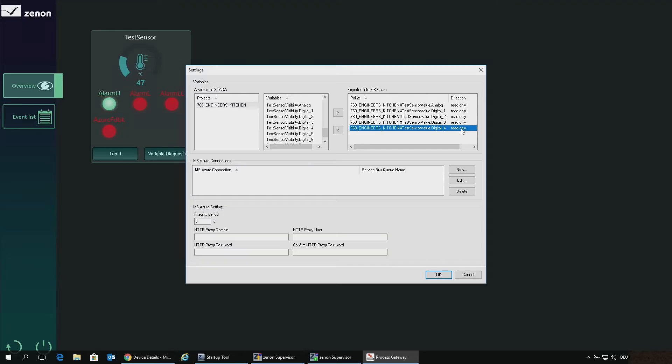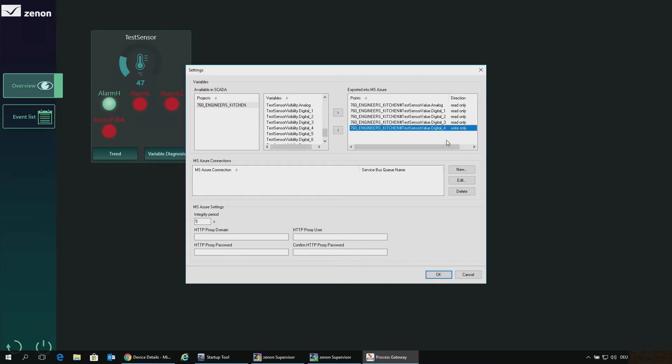With a bidirectional connection, you can either send data to the cloud or also receive data from the cloud. In our case the digital 4 value should be the feedback from the cloud, so we double-click and change the value to write-only, meaning the IoT Hub can now write this value to the xenon process gateway. Read-only would mean the IoT Hub can only read the values — something to consider for security, so not anybody could write values. Double-clicking again would enable read and write. We change it back to write-only.